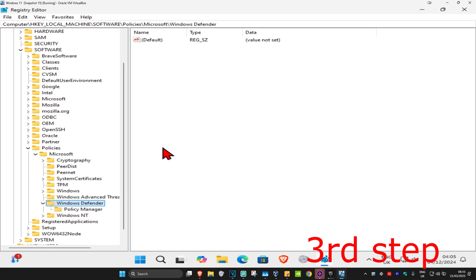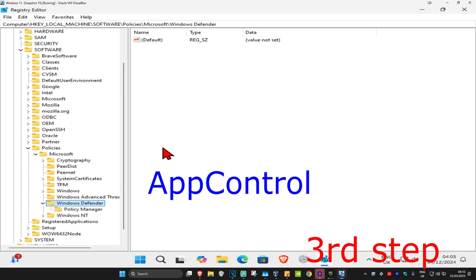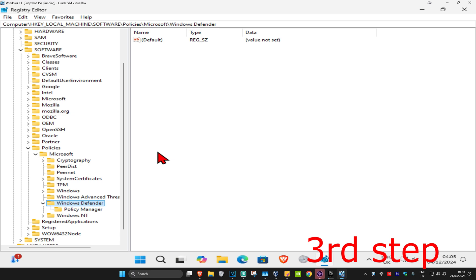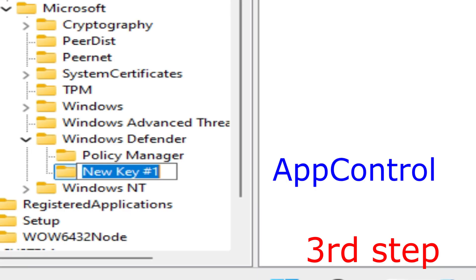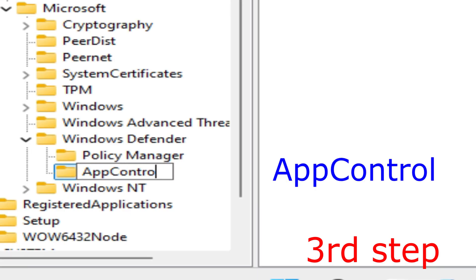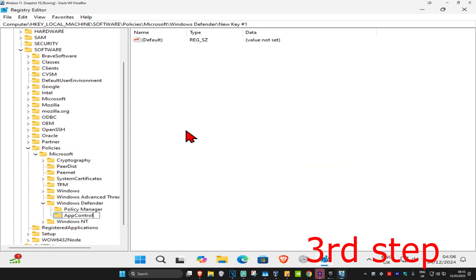Once you expand Windows Defender, you should see something called App Control — click on it. If you do not have App Control, you need to create it: right-click on Windows Defender, click New, then click Key. Name it App Control, using the same capitalization, then press Enter.